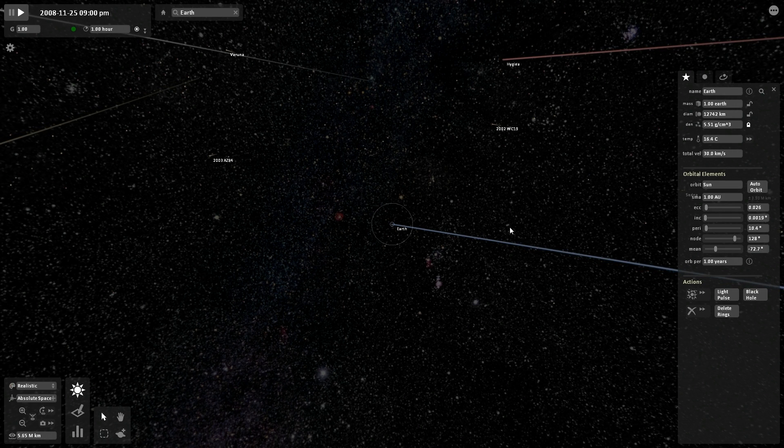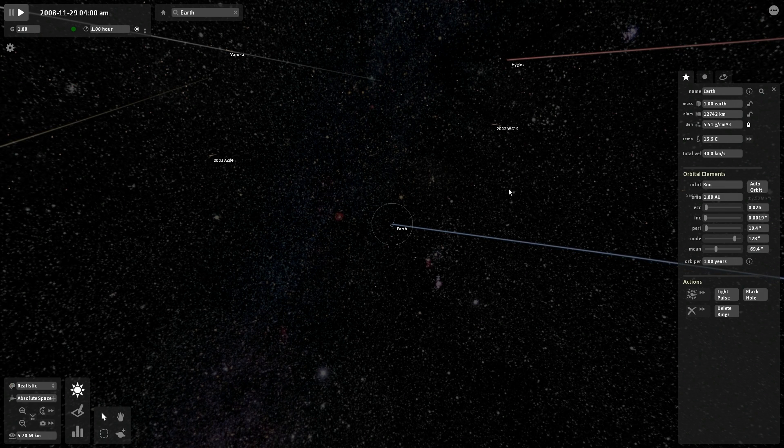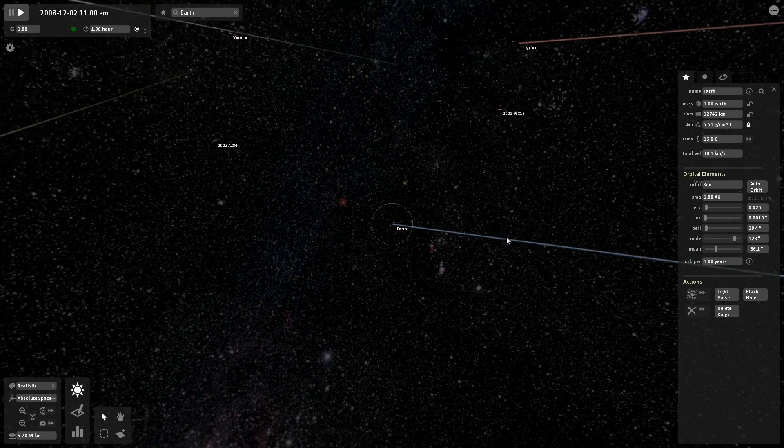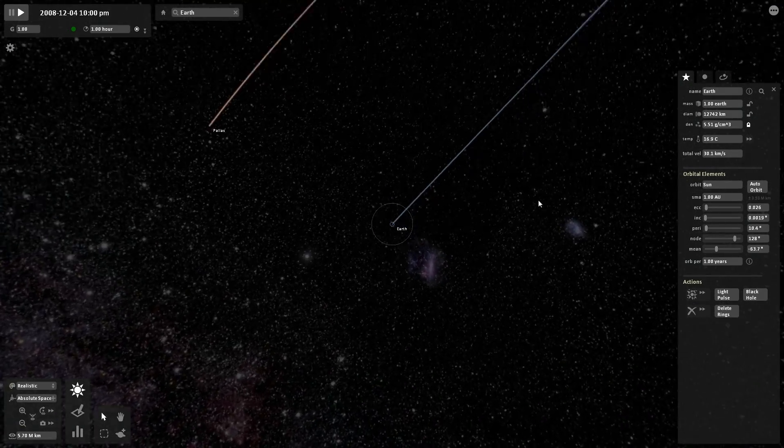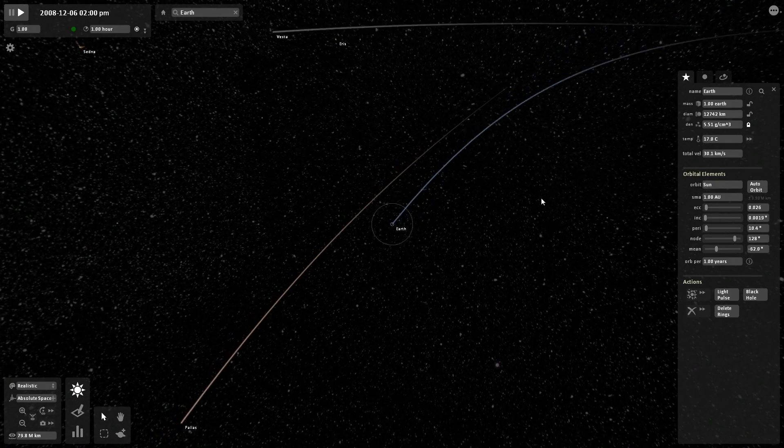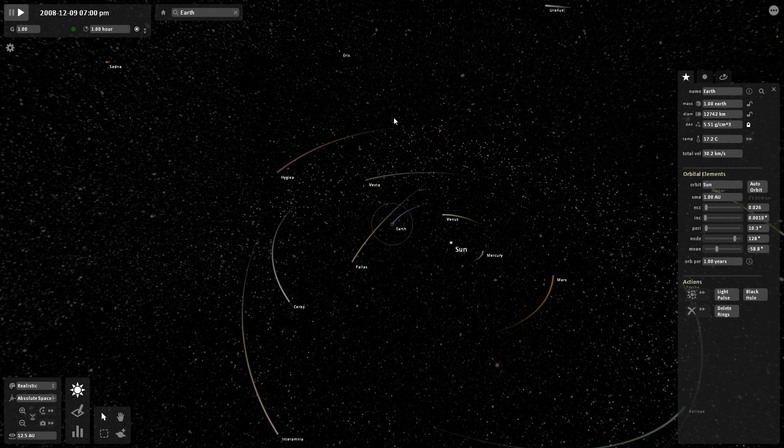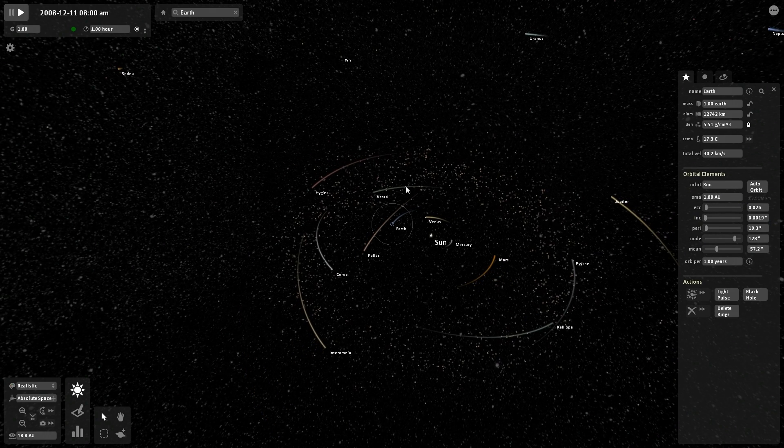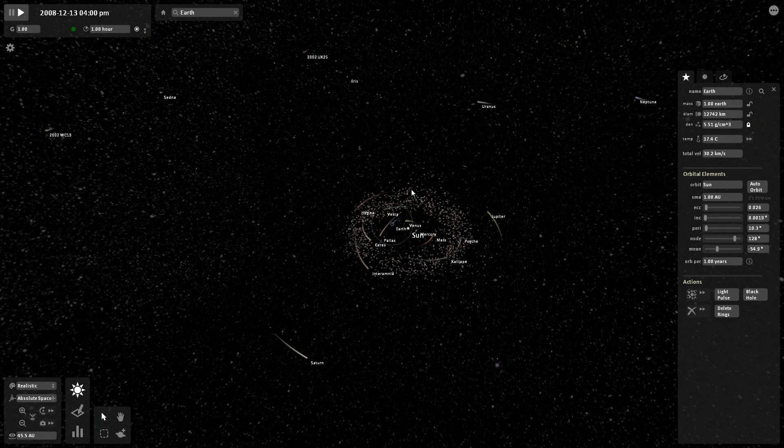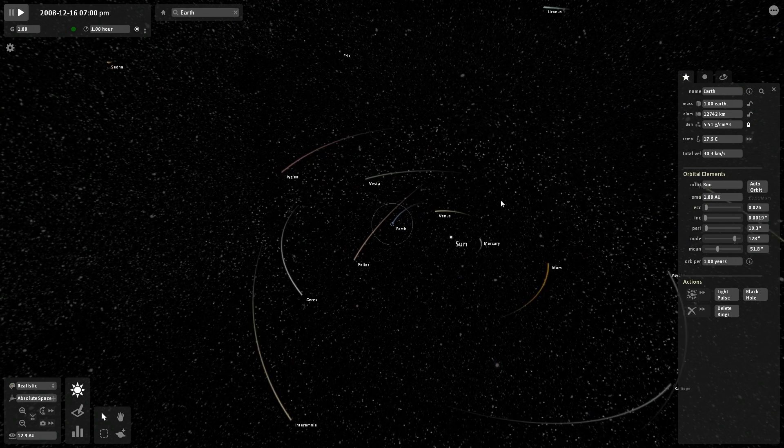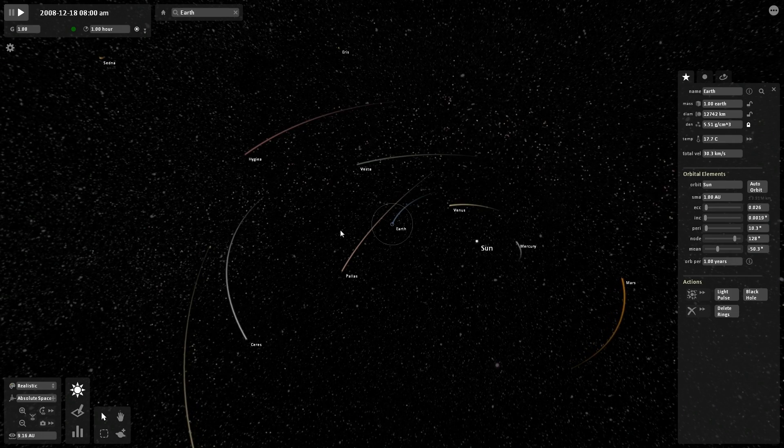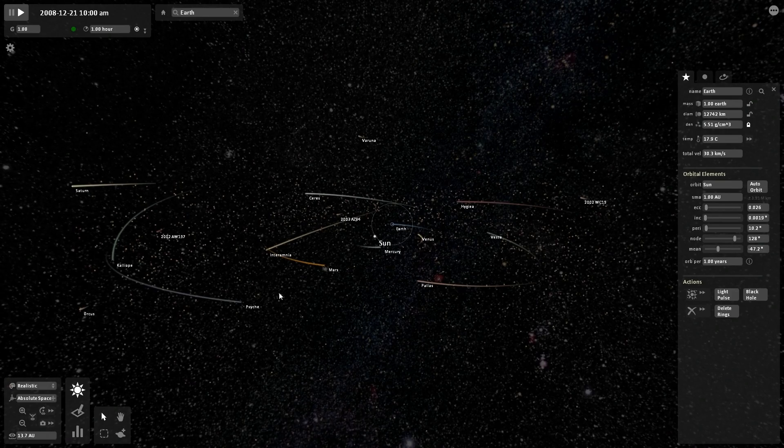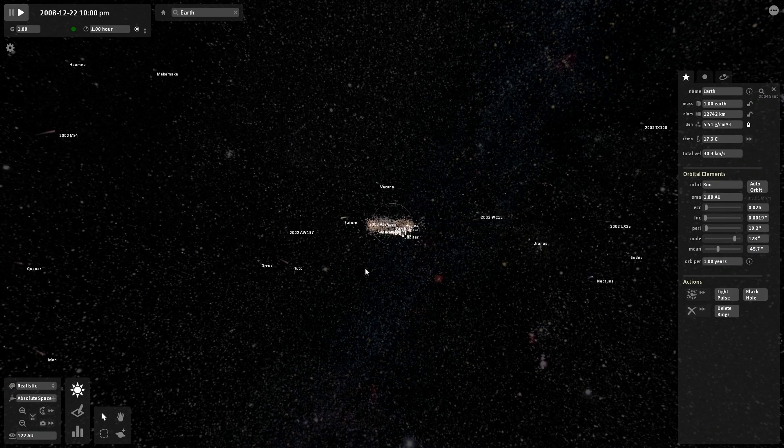So each of these programs have their own little niches that they each do very well. But I've been playing around in Universe Sandbox for about an hour, and I can't say that I know everything about it, so what I'm going to do actually is go through the tutorial here.